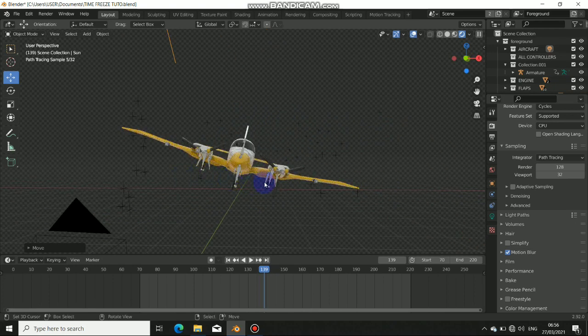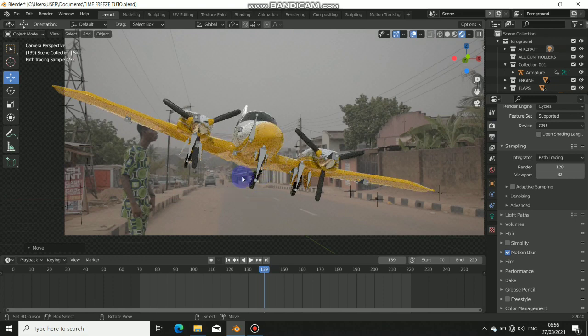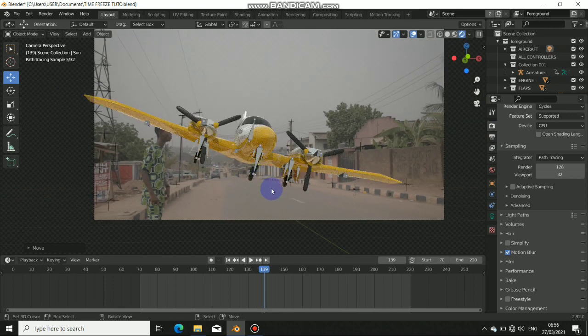So the next thing now is to make sure we have the shadow cast on the ground. To do that we need a shadow catcher. First of all, add a plane to this ground and match it to the scene to make it look great.